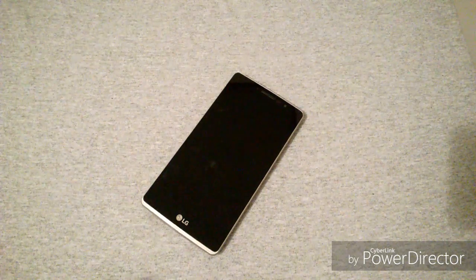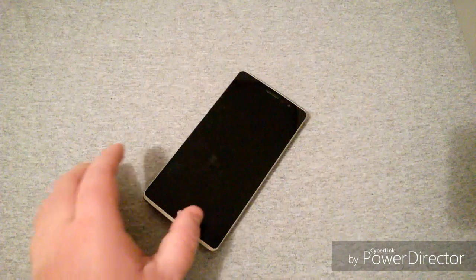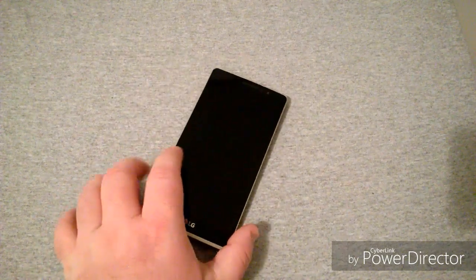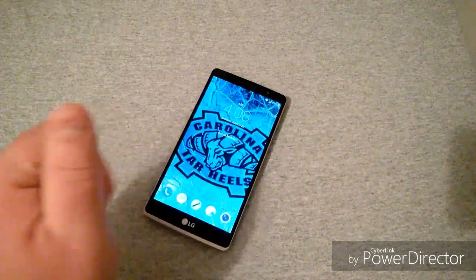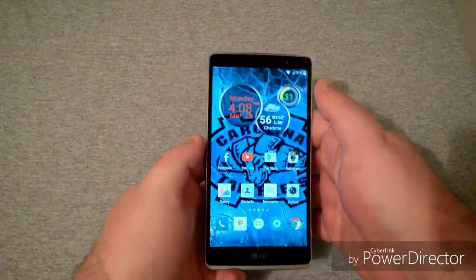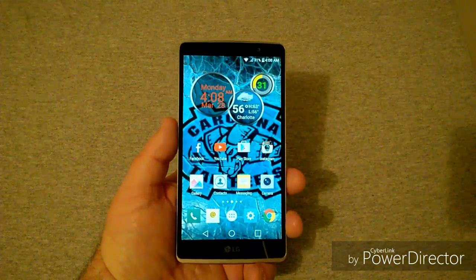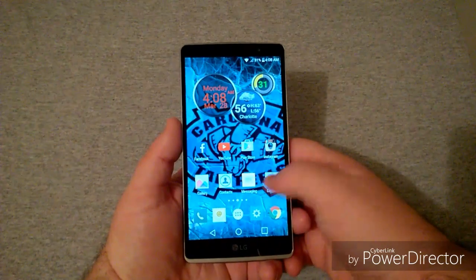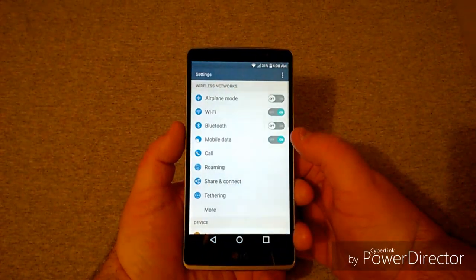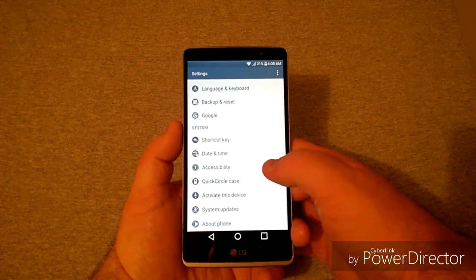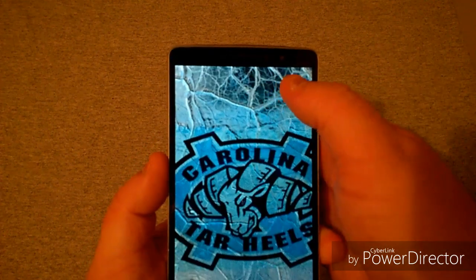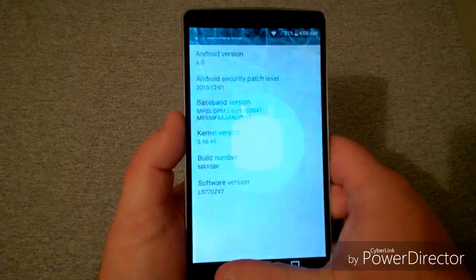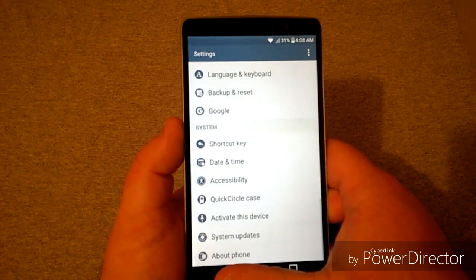So let's get into this video on how to move your apps to the SD card on the LG G Stylo with the new 6.0 Marshmallow update. I'll show you this phone is running Android 6.0 — as you can see, Android version 6.0 with the little Marshmallow logo there. So go ahead and back out of there.